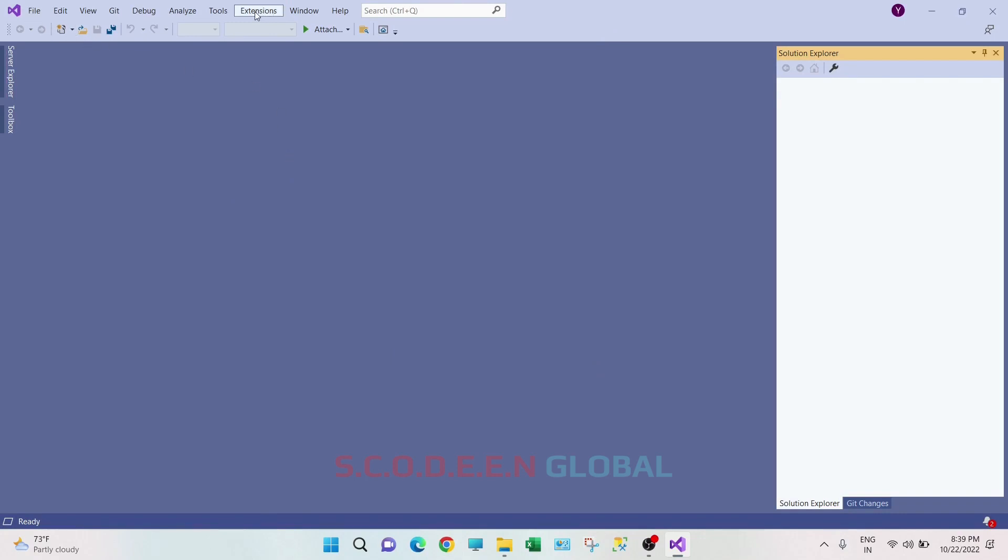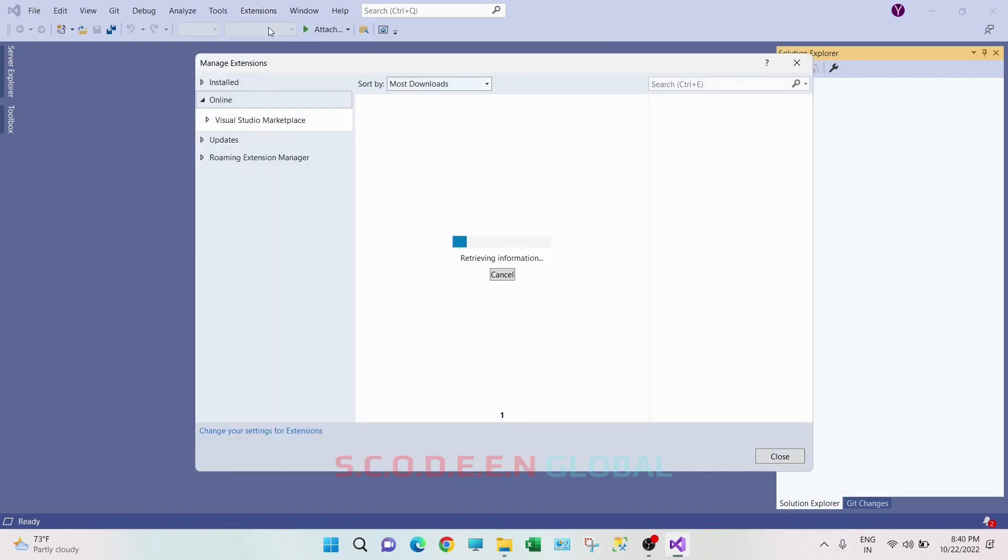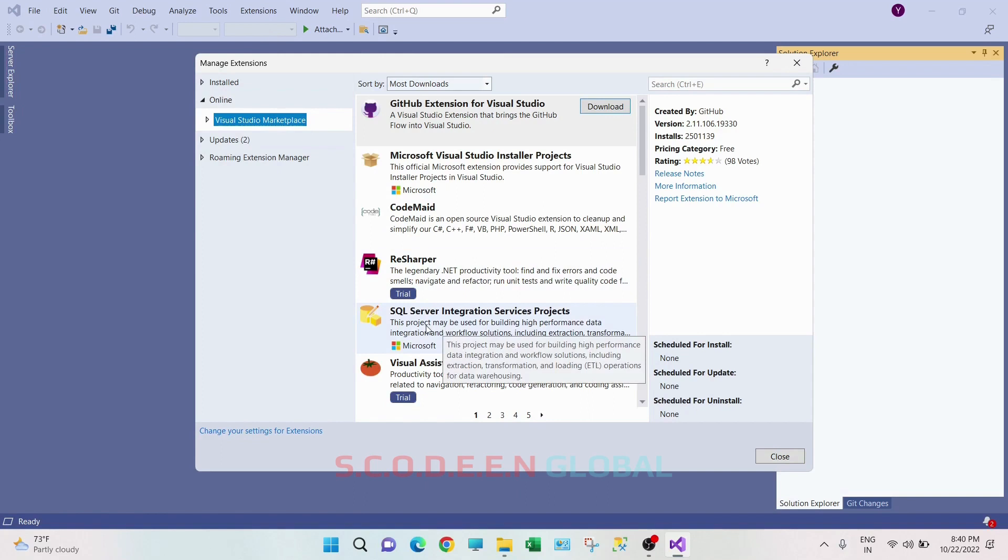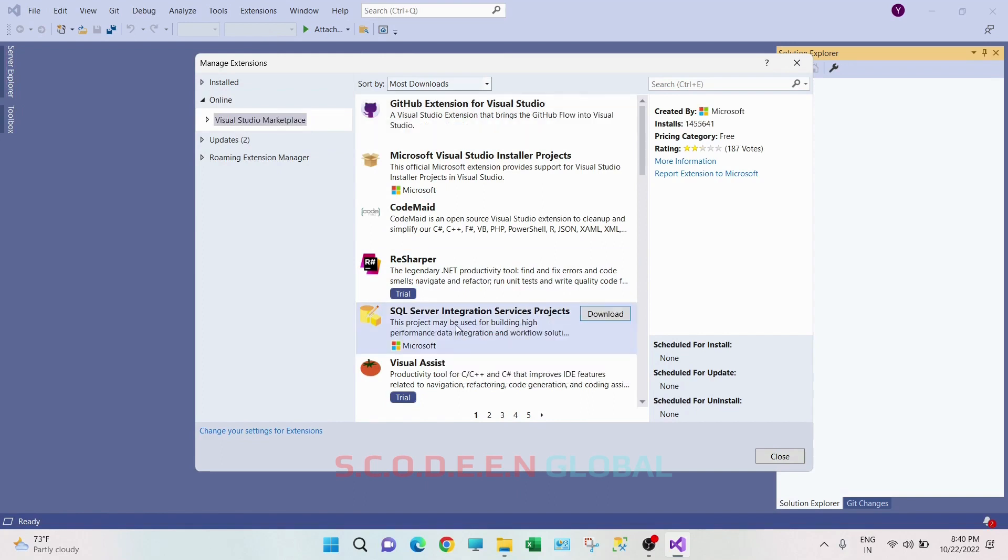Now click on extensions, click on manage extensions. So we are on this Visual Studio marketplace, and here you can see SQL Server Integration Services project. It is our SSIS, just click on download.